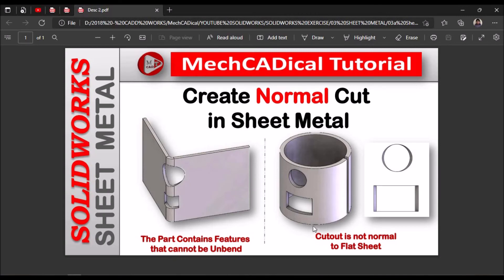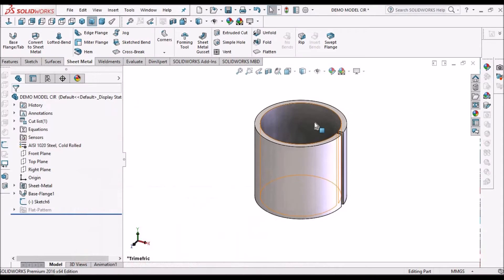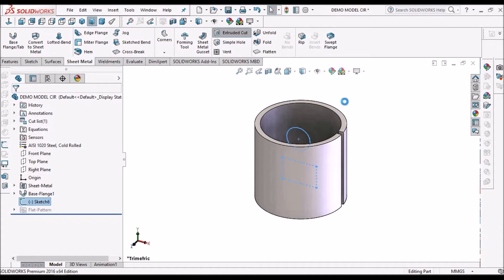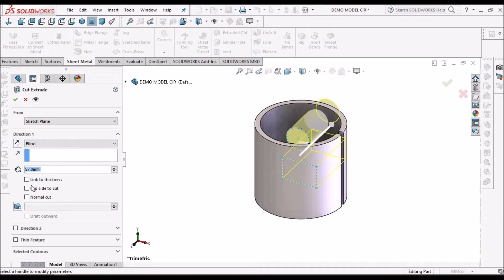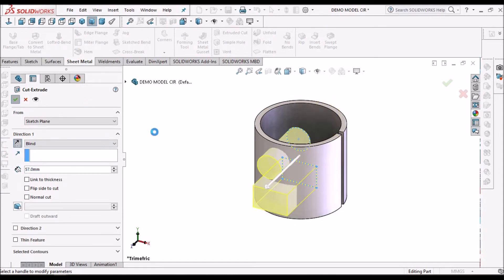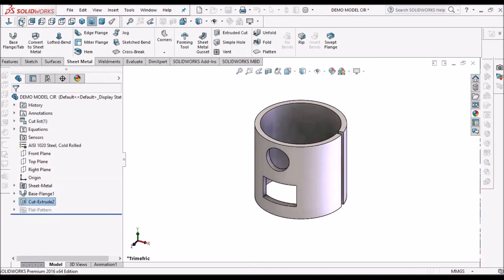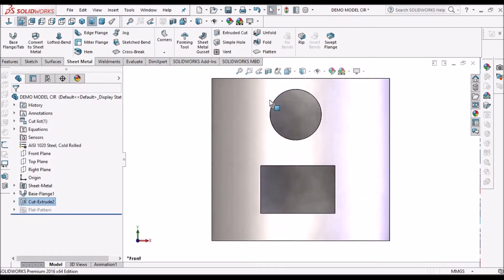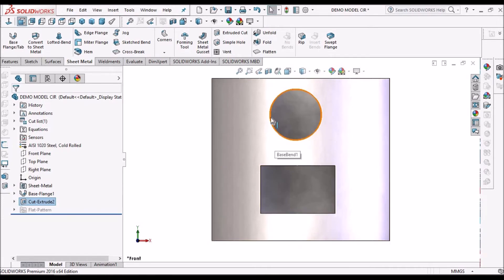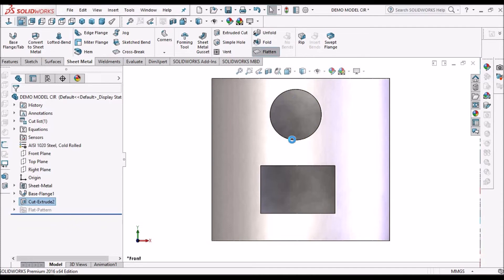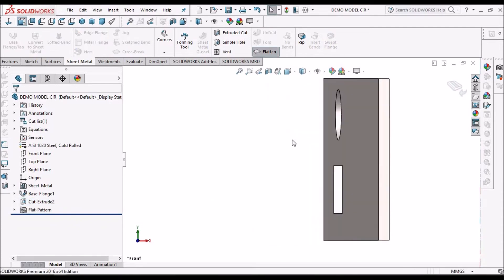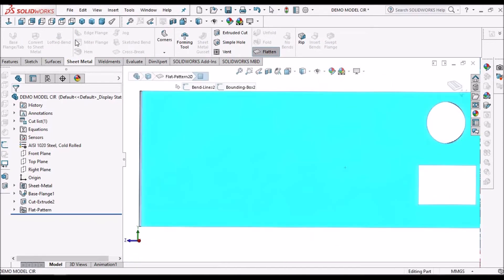So I am going to show you another example with a circular component. Select the sketch, create an extruded cut, flip this direction. See, when we keep in front view, it is exactly circular. There is no deformation on the side faces. And here it does not show the error in the flat pattern.